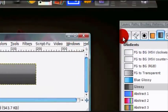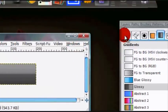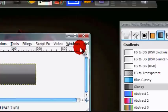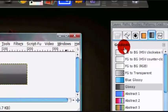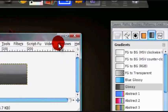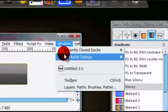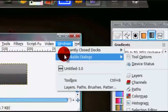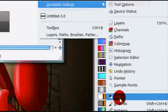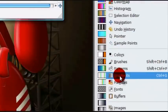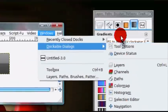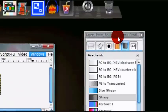Now, you want to open up your gradients dialog to get started, and if you don't have your gradients dialog, just go to Windows, Dockable Dialogs, Gradients, and that should open it up.